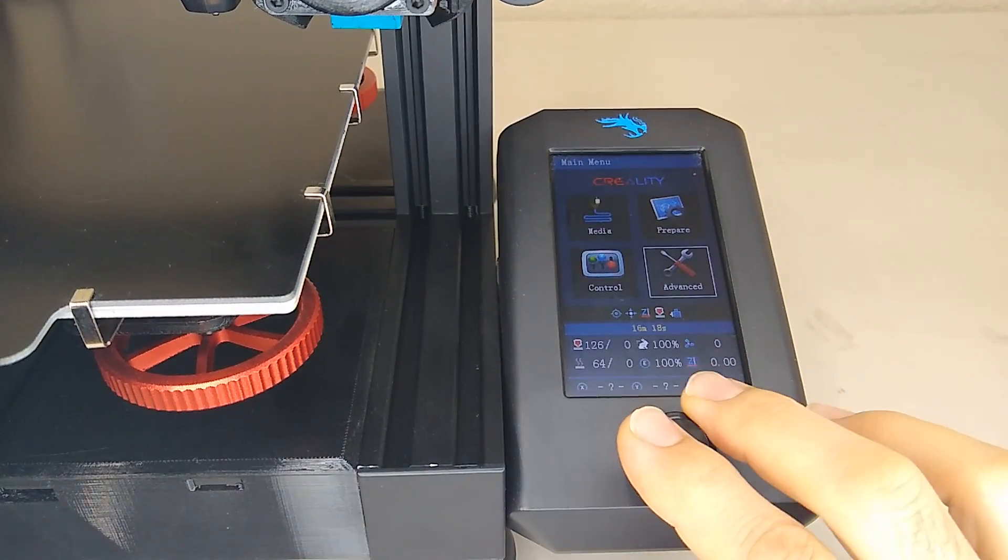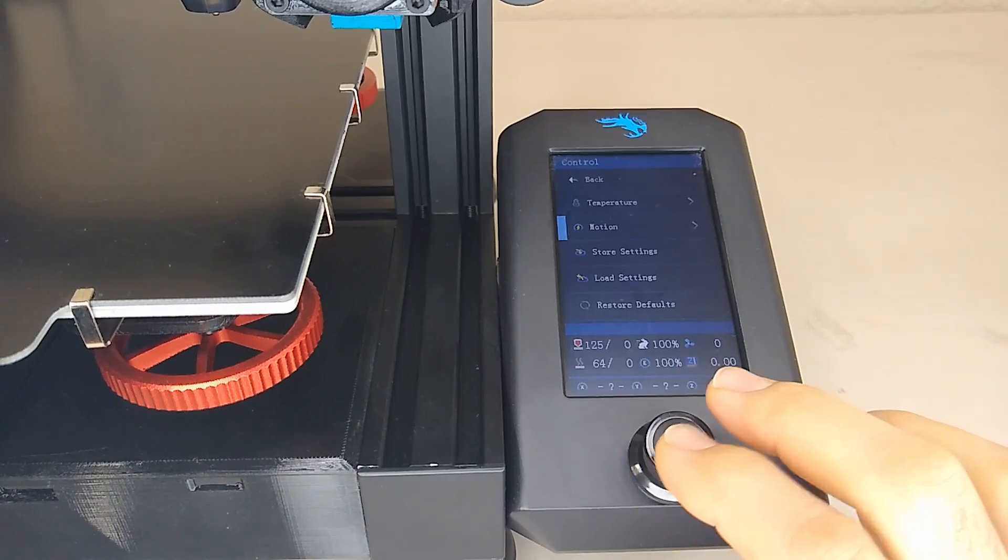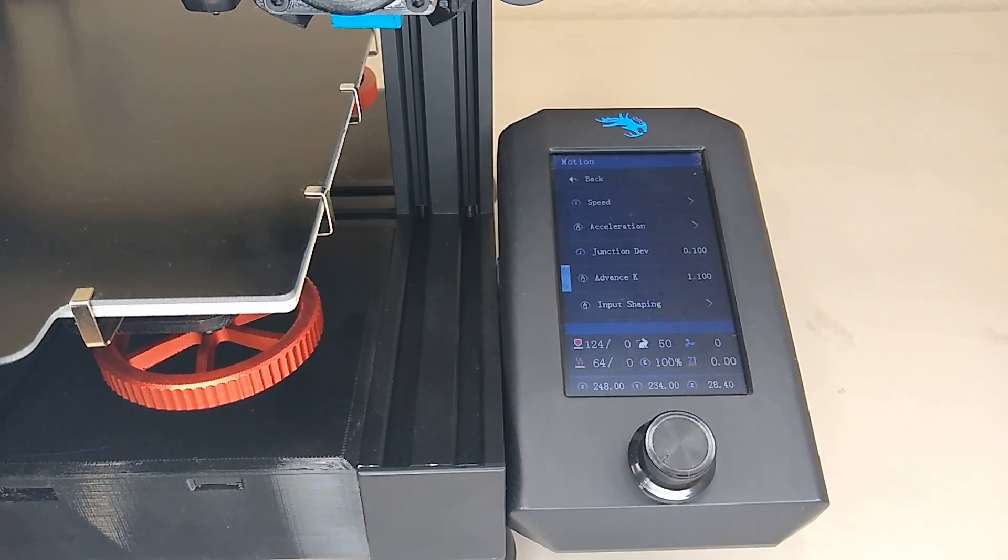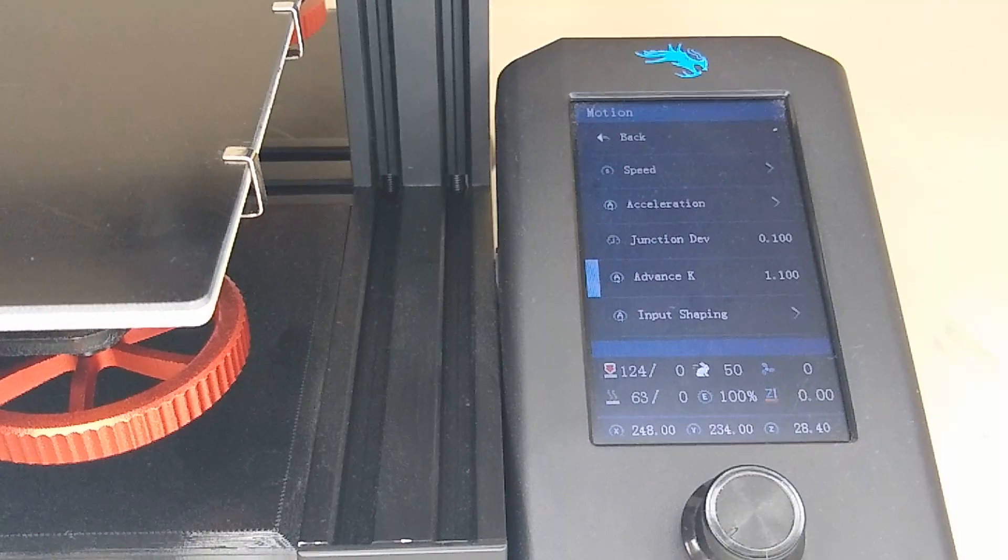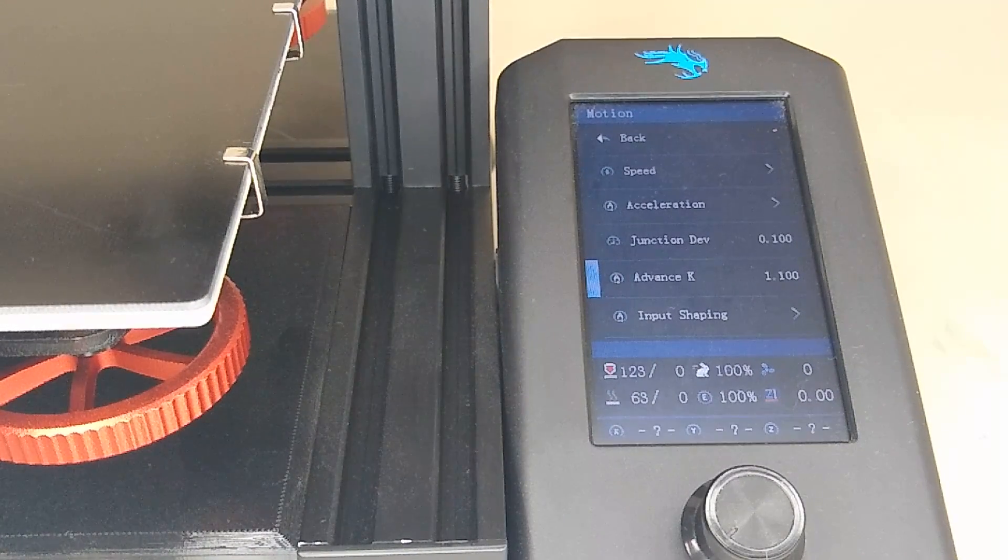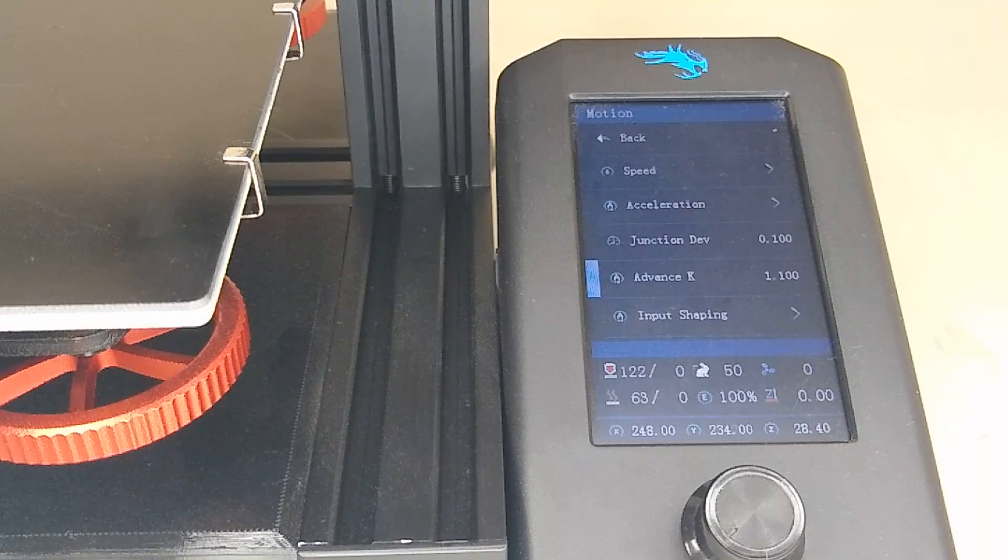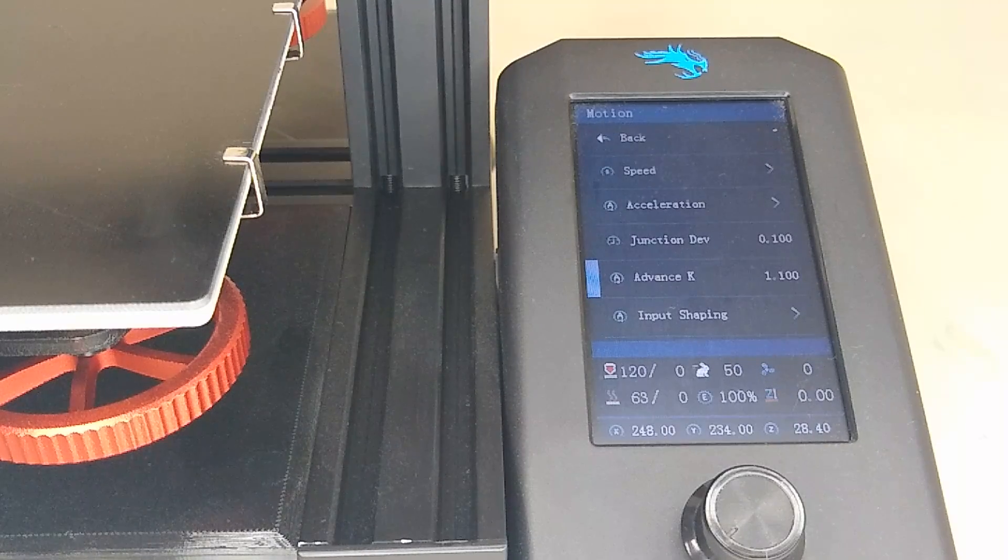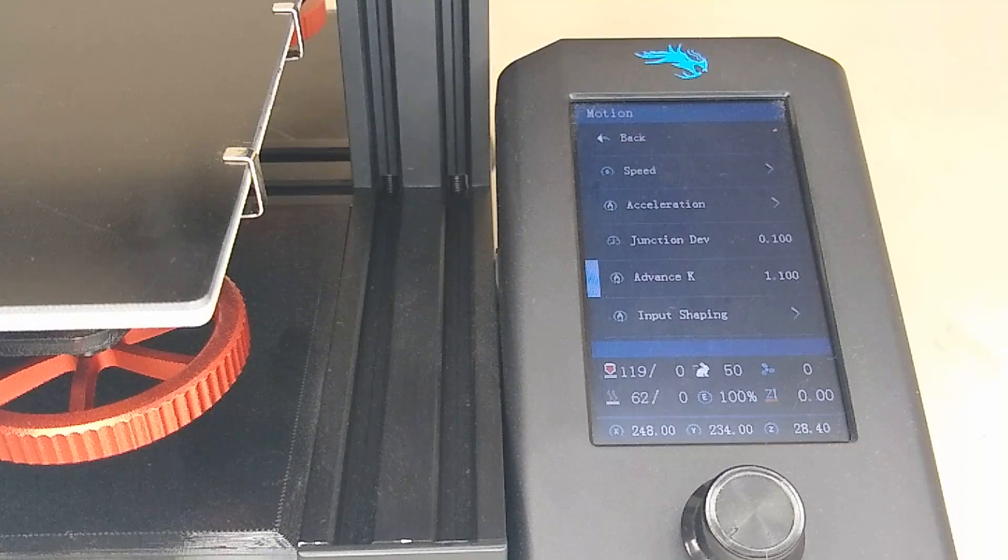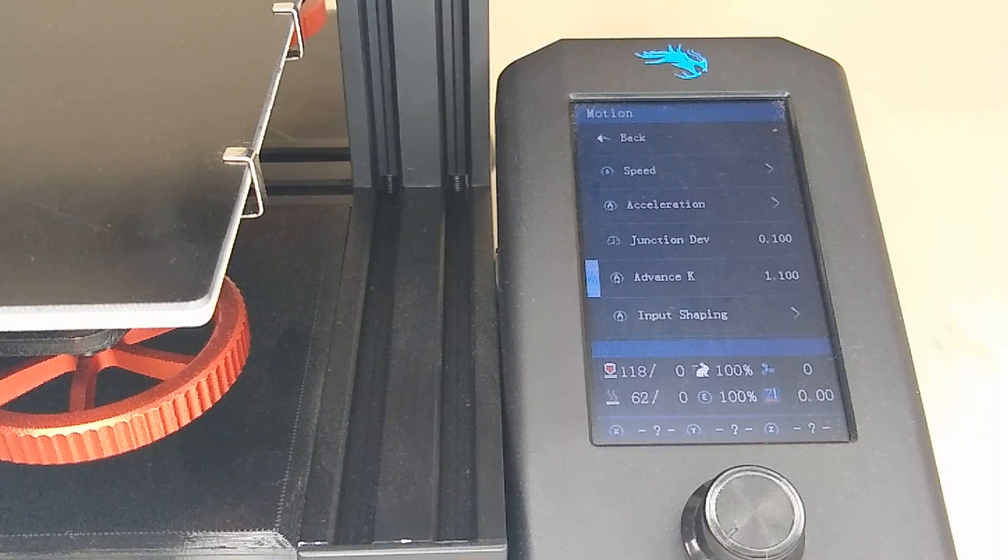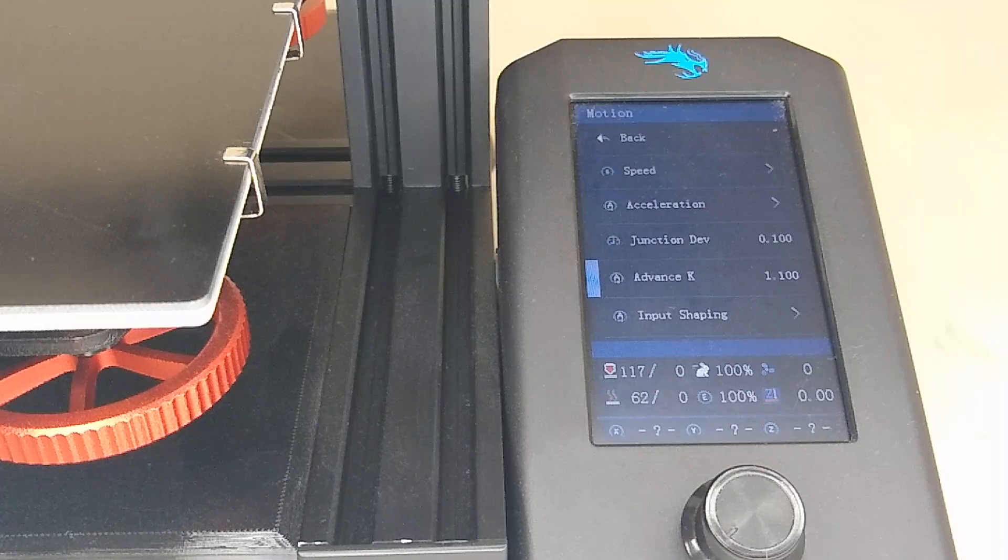One thing you want to check is to make sure that on your printer when you go over to control and then motion that your K value now reads 1.1. If it does that means that you sliced the part properly. If the value shows zero then go back and check to make sure that you edited the thing properly in Notepad++.